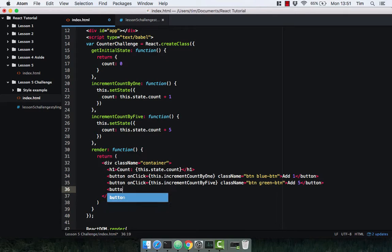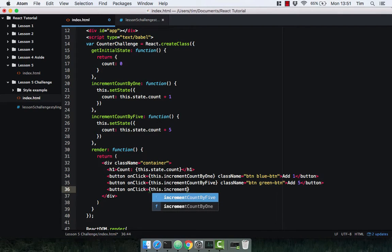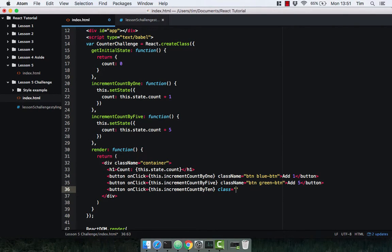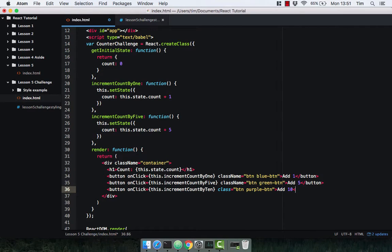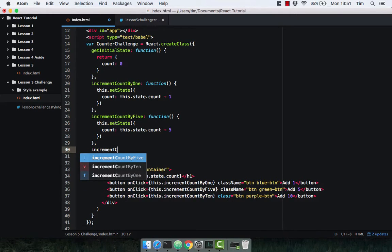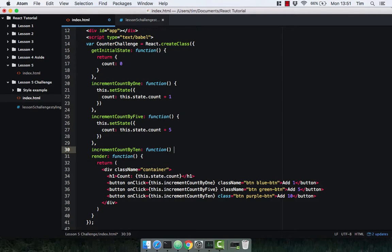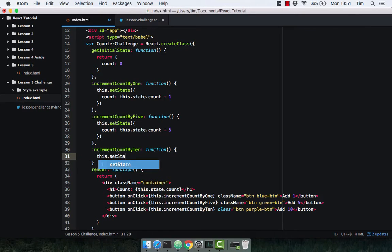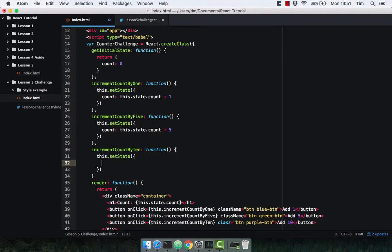Let's go ahead and do exactly the same for incrementCountByTen — so this.incrementCountByTen. Give this button a className of 'btn purple btn' and label it 'Add 10', then close that off. Let's implement that method: incrementCountByTen is a function that simply calls this.setState and changes count to this.state.count plus 10. And again, don't forget the comma.